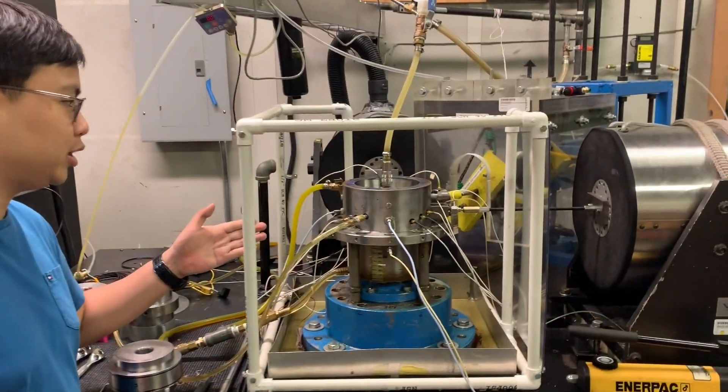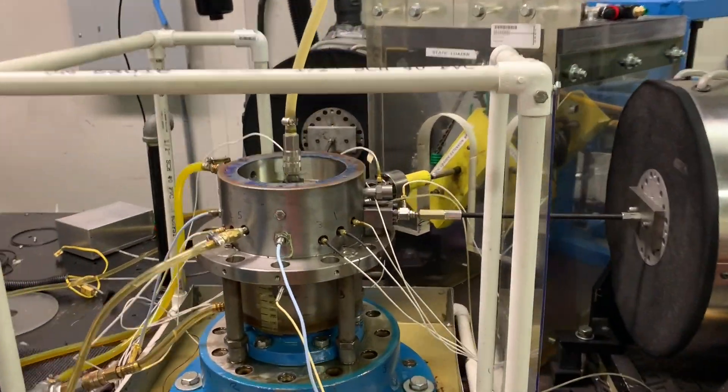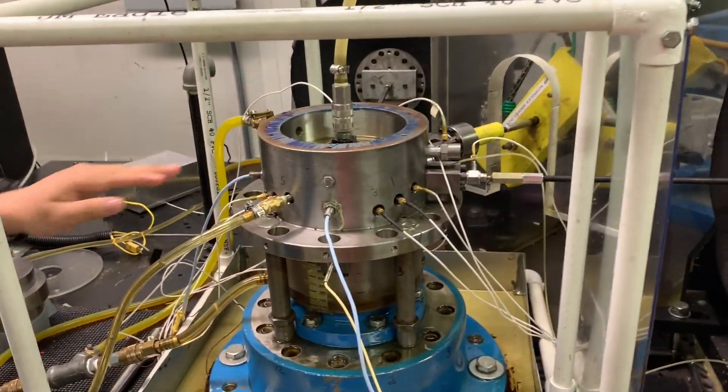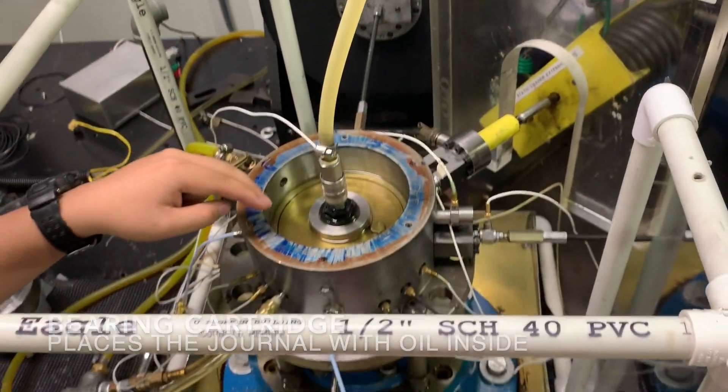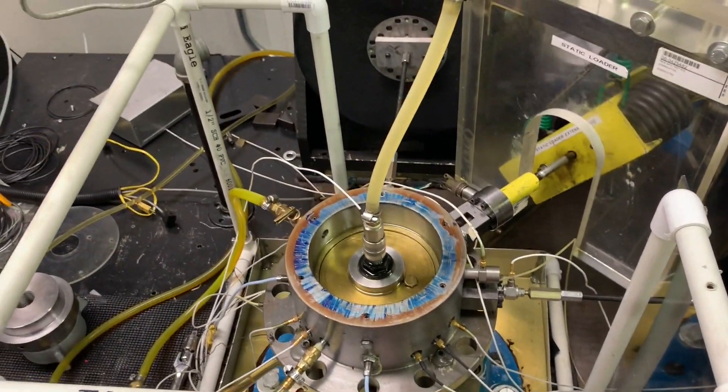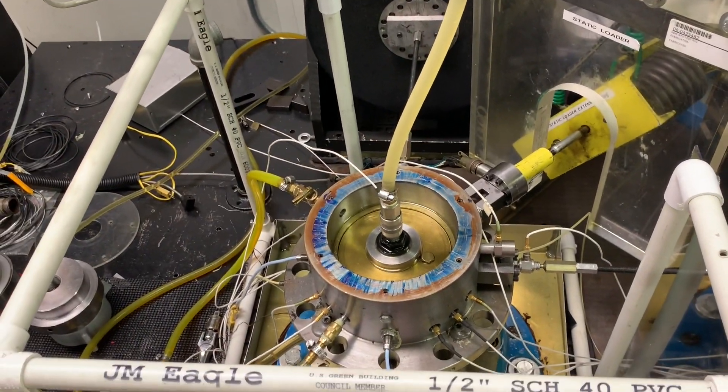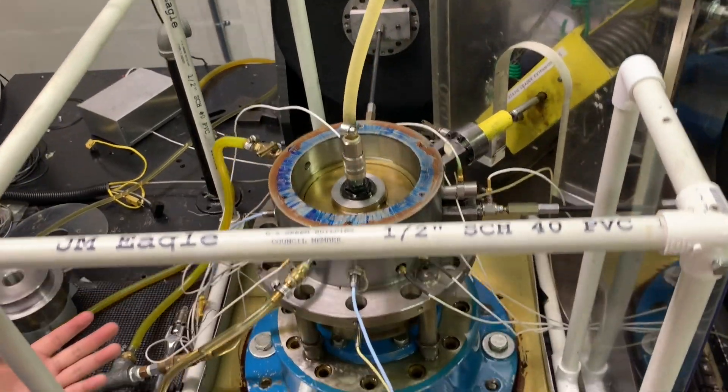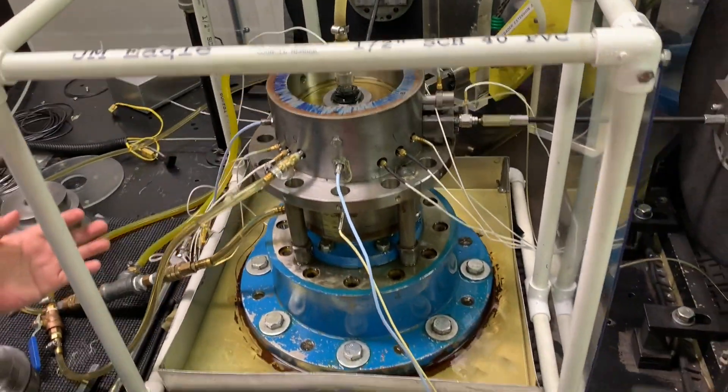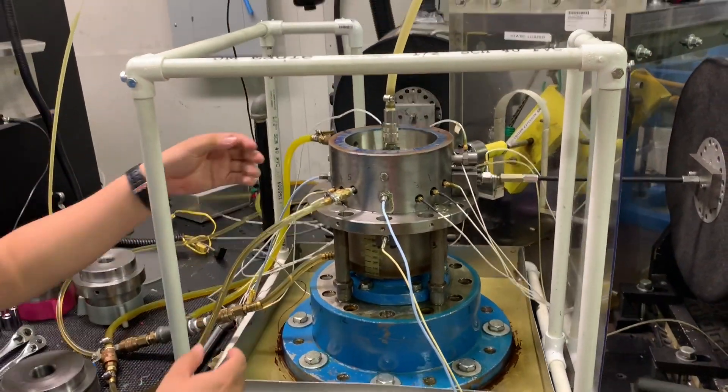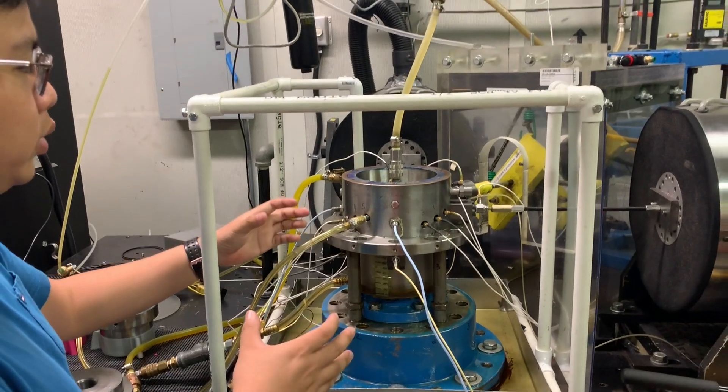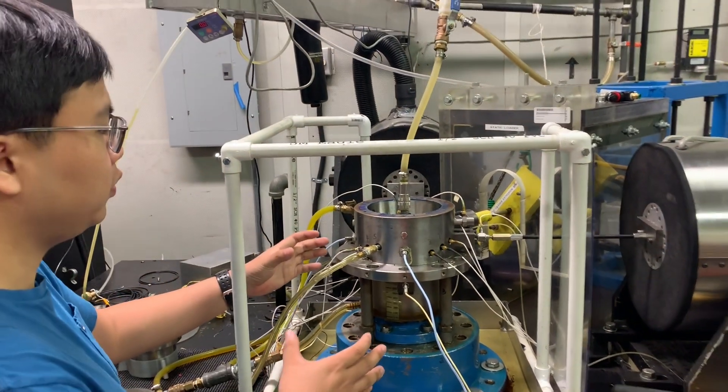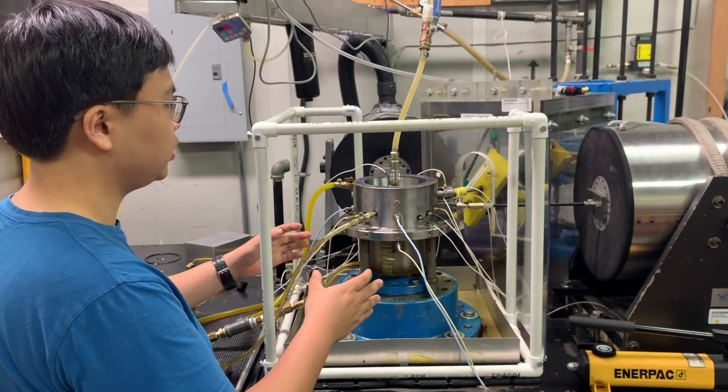Here we can see a closer view of our test rig. We have a bearing cartridge here. Inside, we currently have a journal installed with a different configuration. So we have a journal in the center, and what we move is our bearing cartridge on the outside.